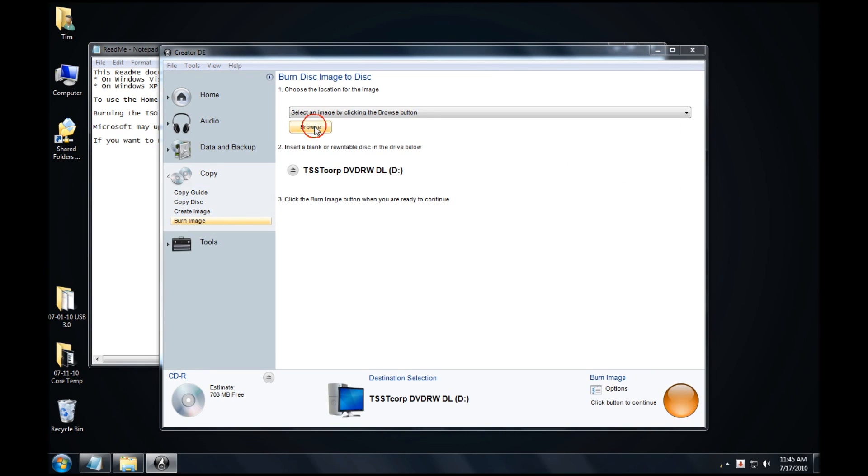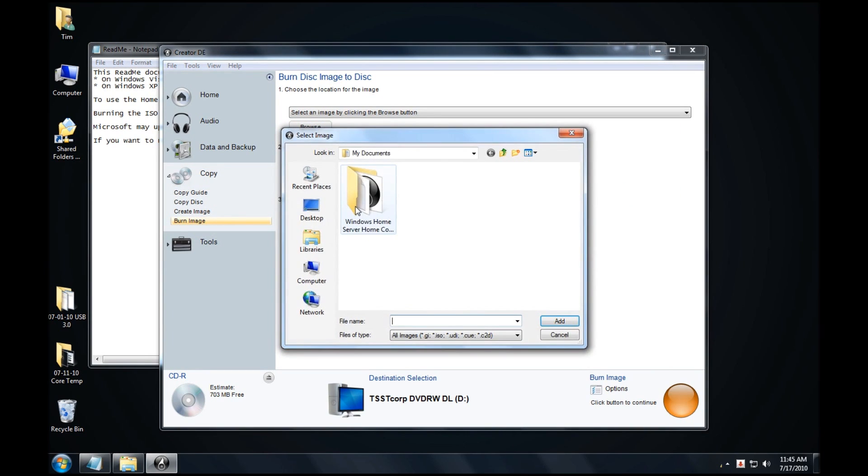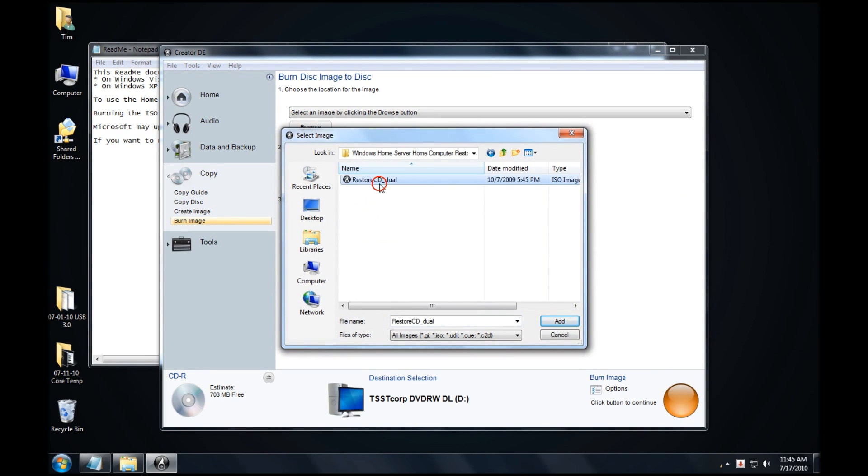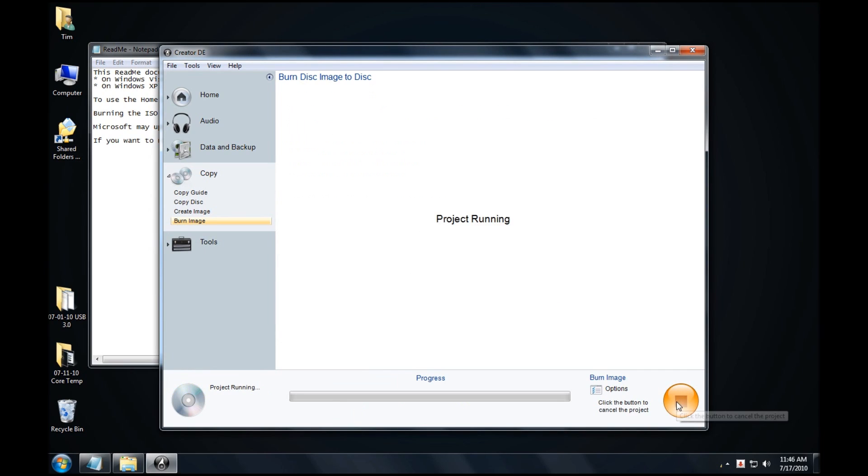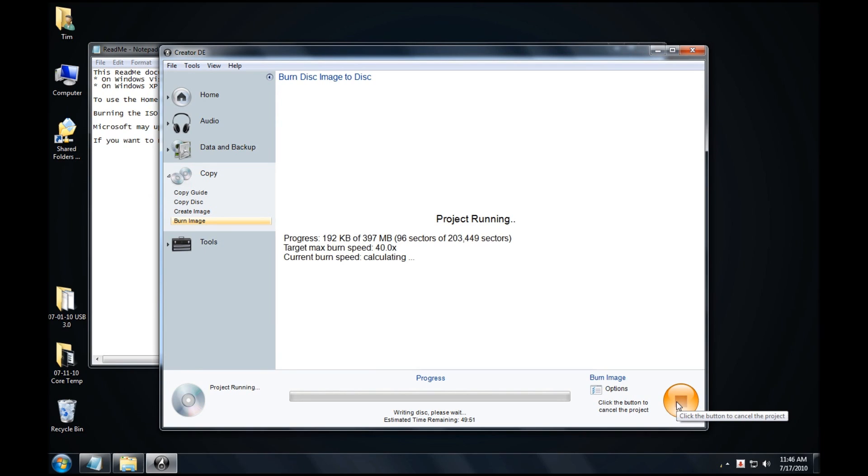I'll click on Browse. You can see it goes right to My Documents and finds the folder. You may have to look around, but you will find it. Click on Add, and then click on Record. This will take a little while. It won't take as long as it says, but it will take a little while, and then we'll be right back and show you the end result.